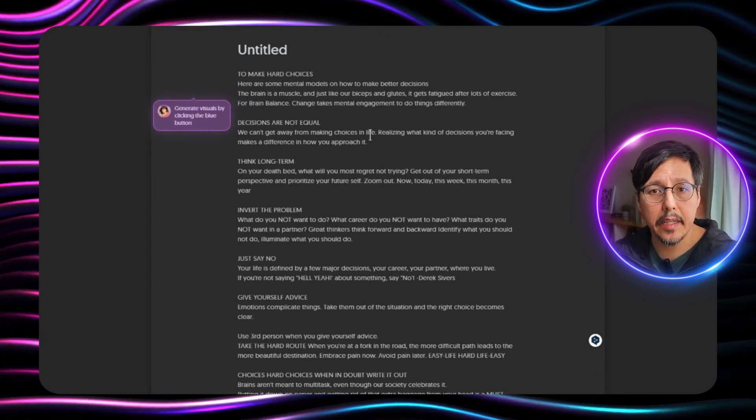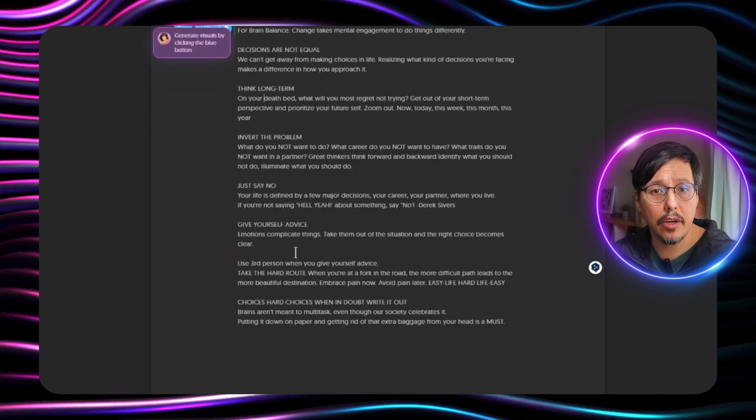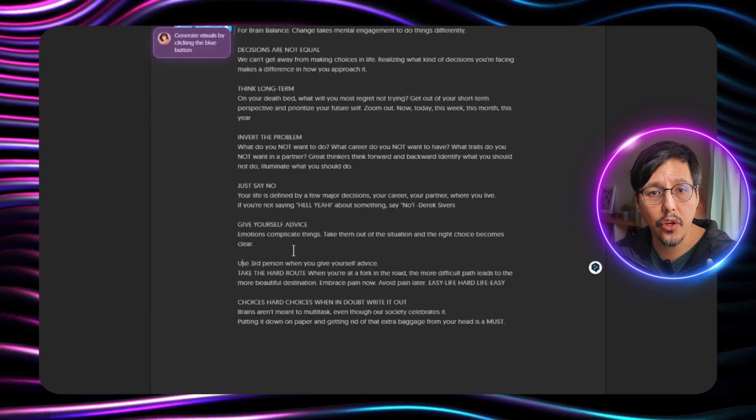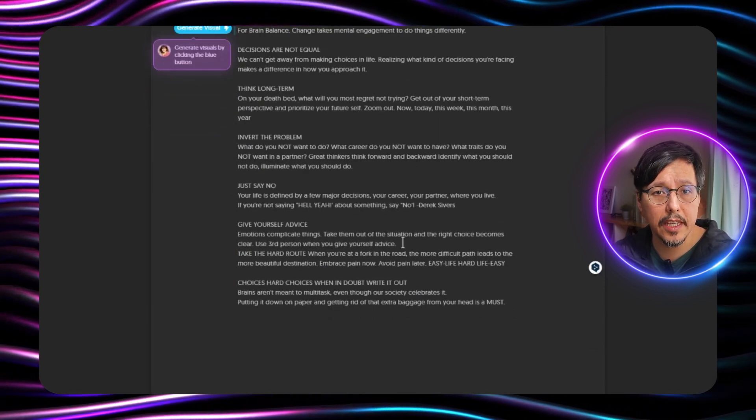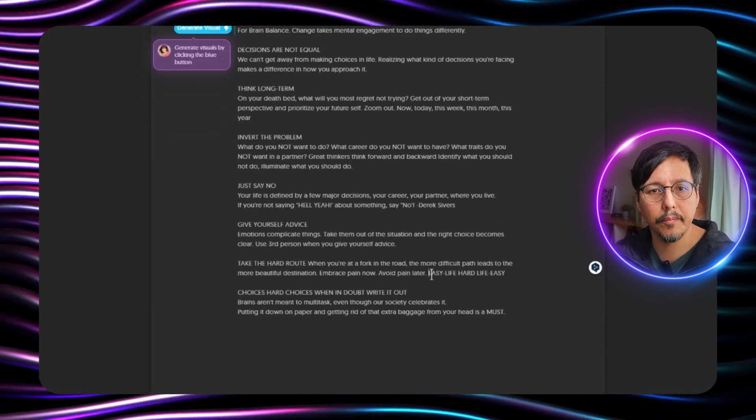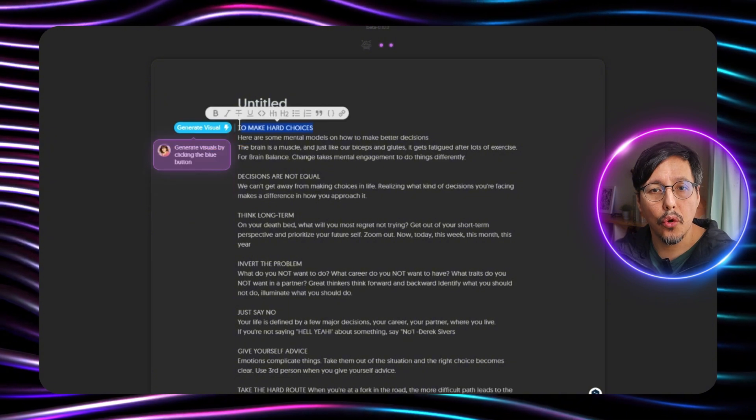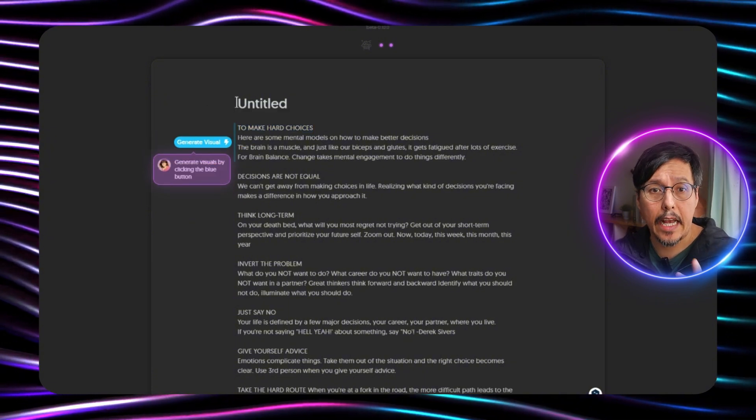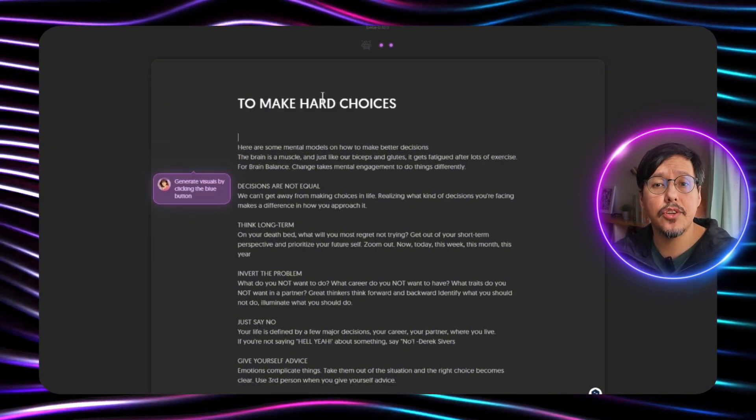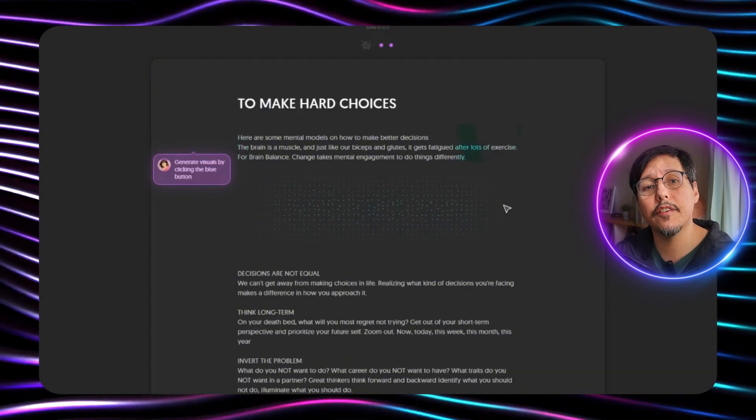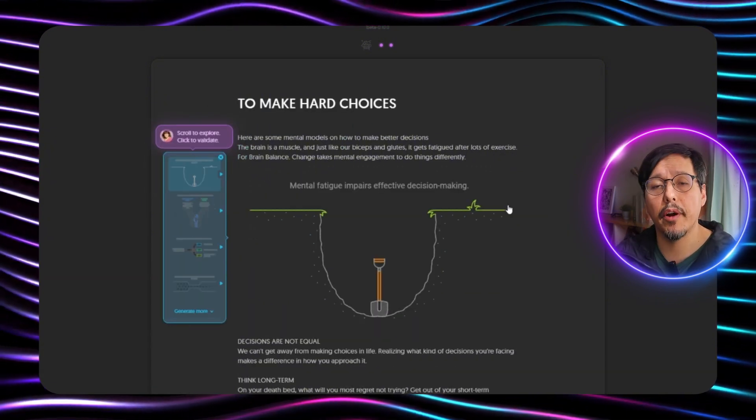And here it tells me how to generate visuals. Just click on this blue button. So we click it and as you can see it generates the text for each paragraph.